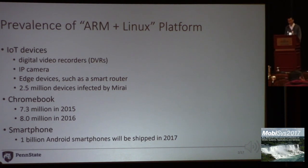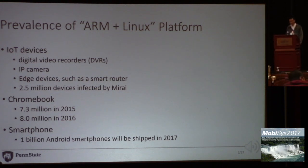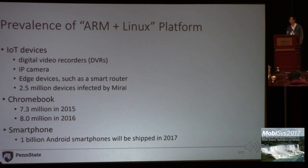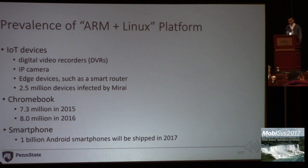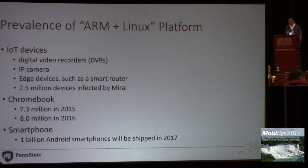For example, delivery robots, IP cameras, and some actual devices. Last year, the Mirai botnet had infected more than 2.5 million devices, all of them running Linux on ARM hardware.